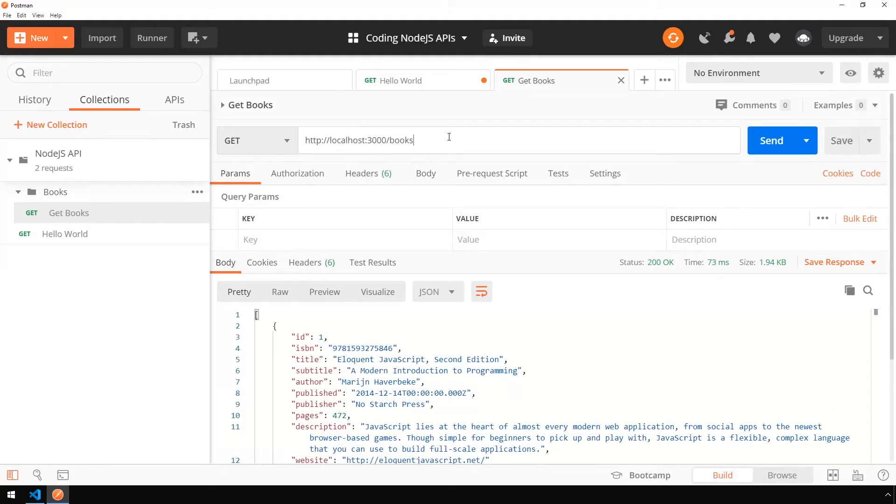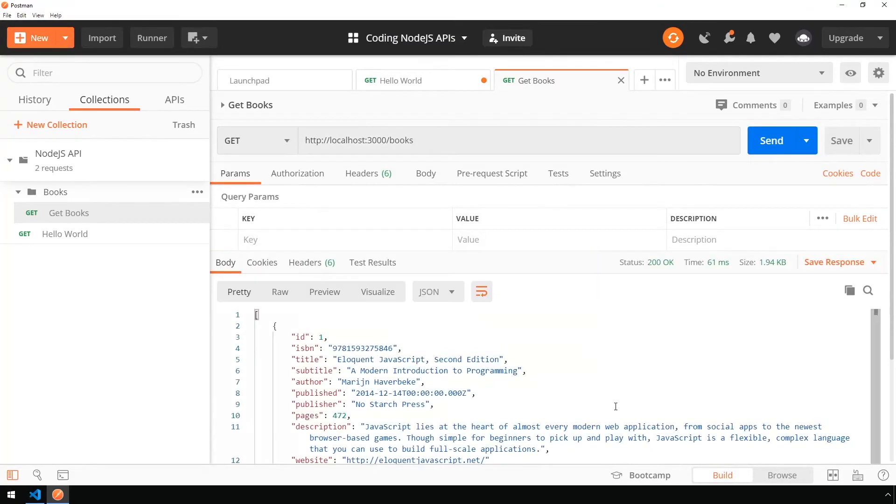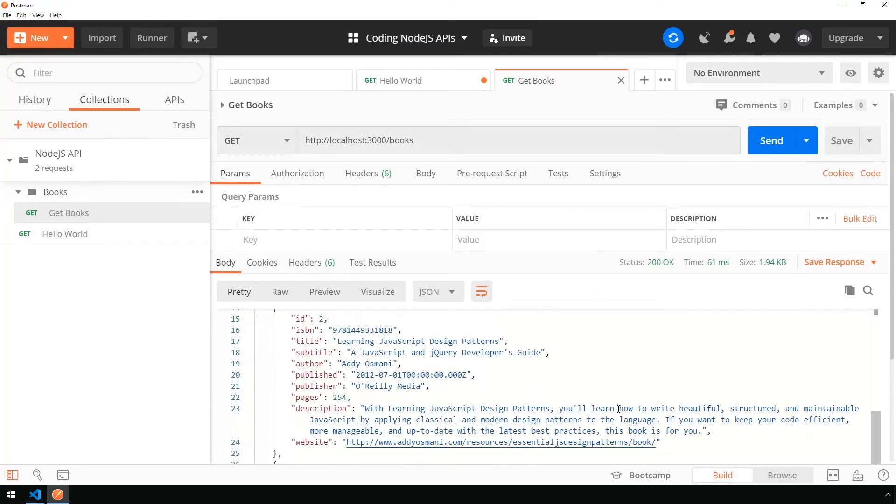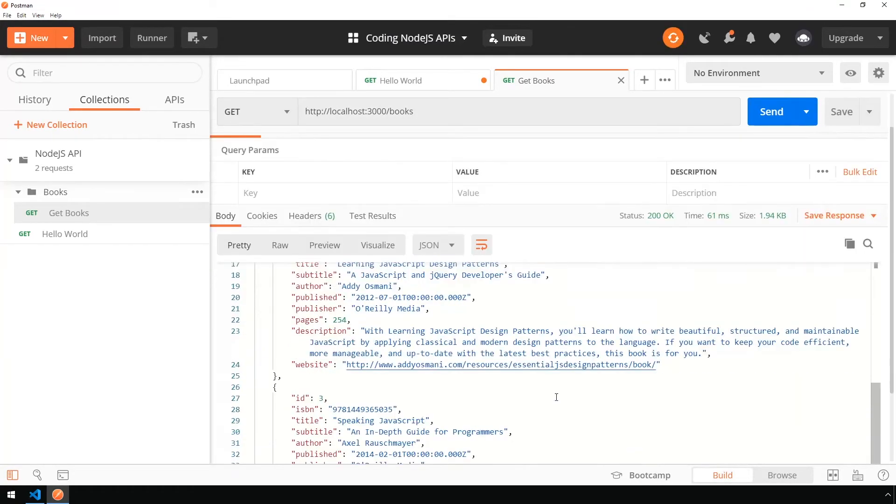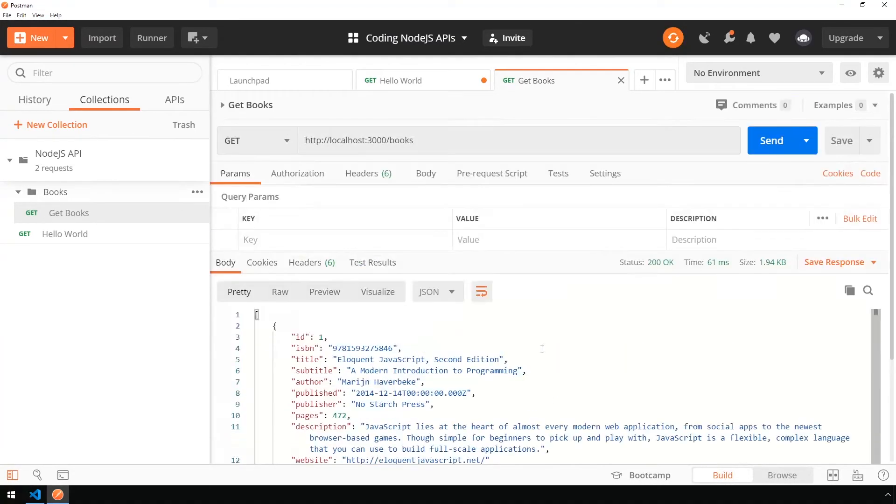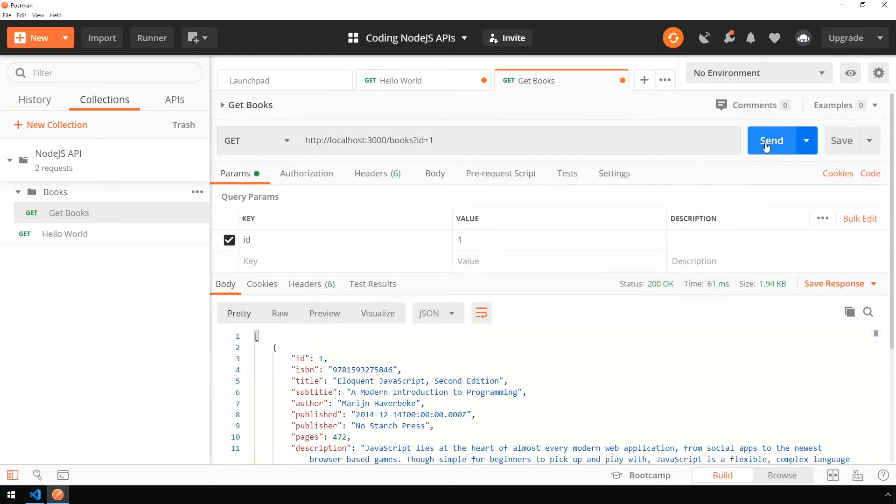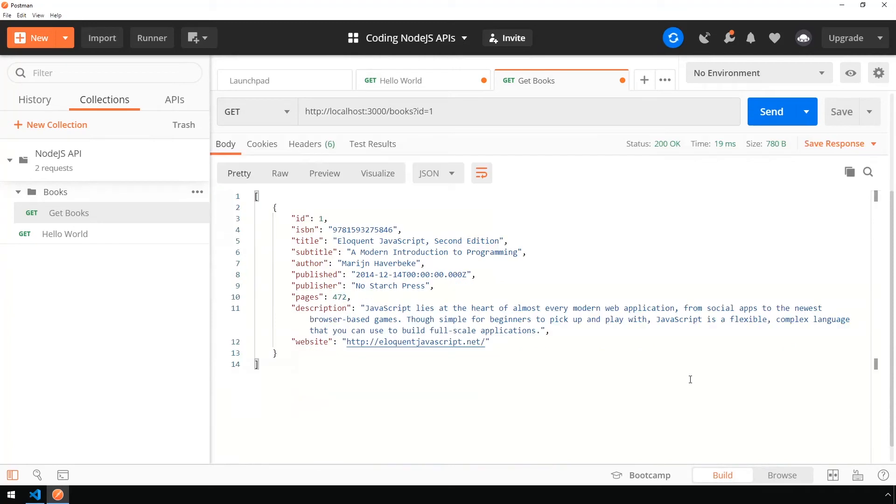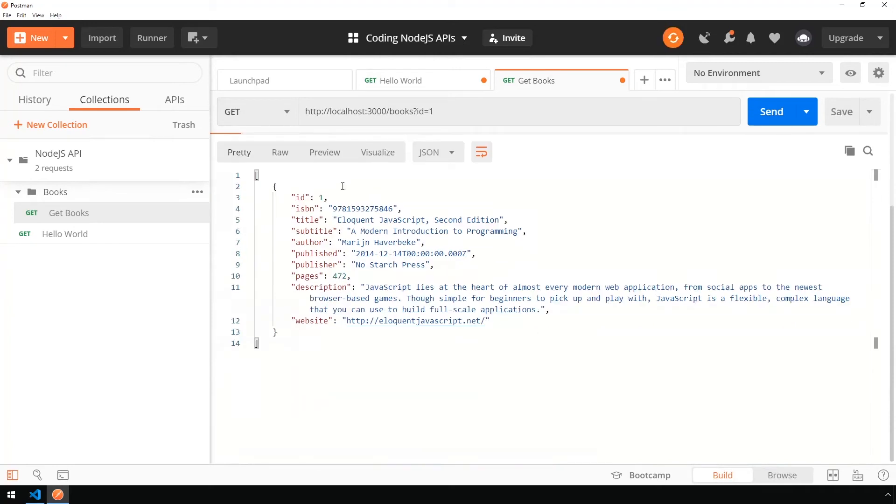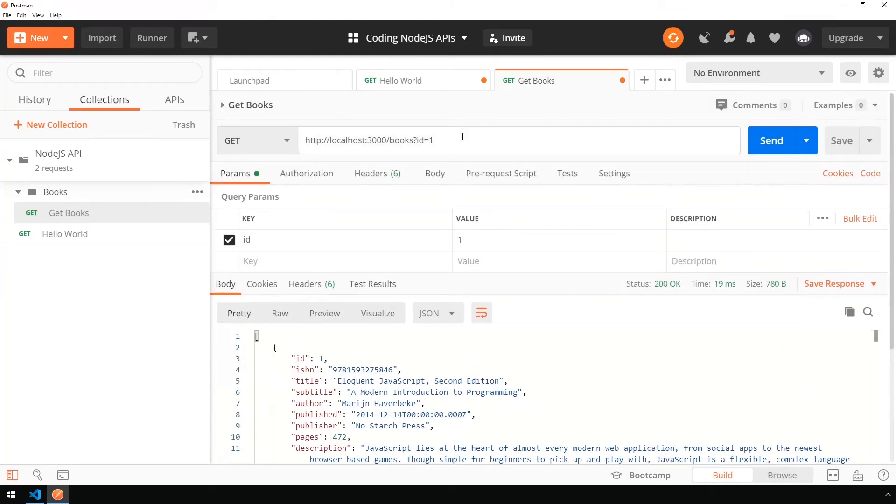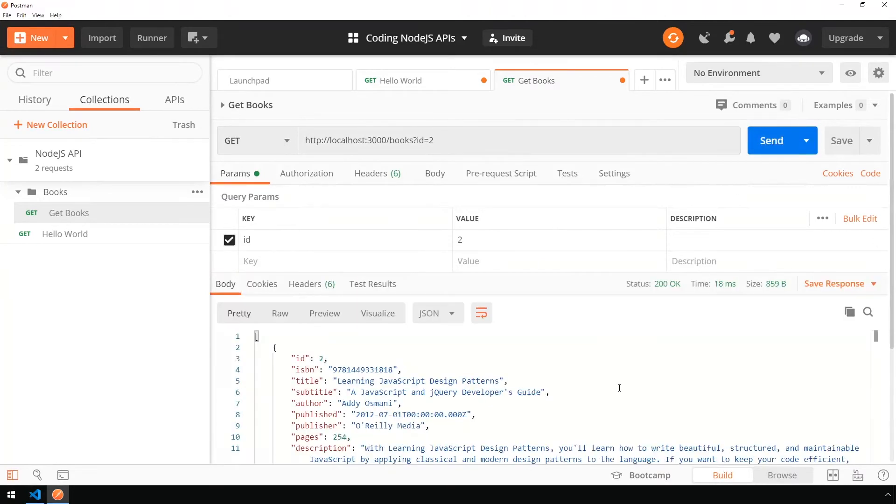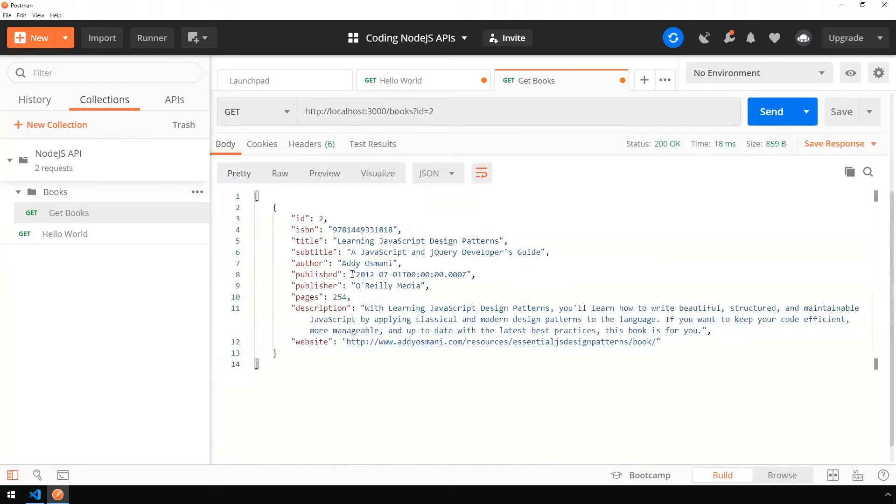Back in Postman, we're going to go ahead and send the request again just to make sure we get the data back that we expect. Good, we're getting everything. Now let's add question mark id equals one and go ahead and click send there as well. We should return only the single book with an ID of one. We can test this with the different IDs that are inside of our test data as well, like two.